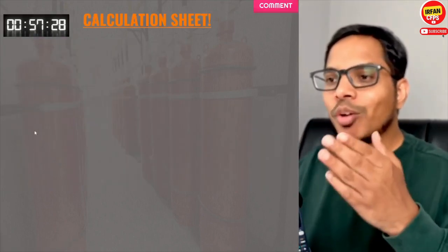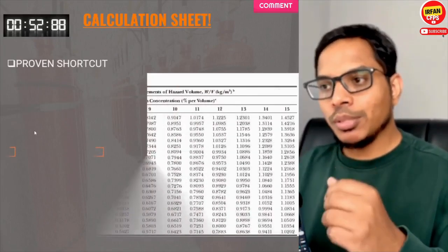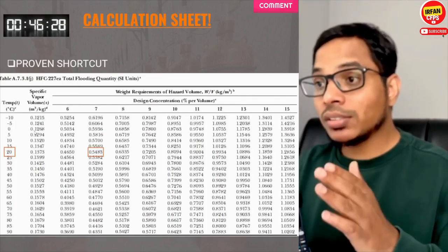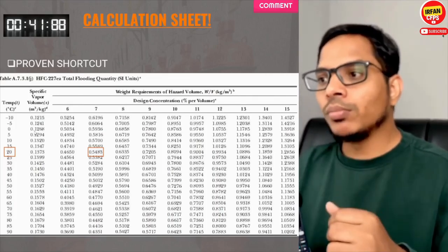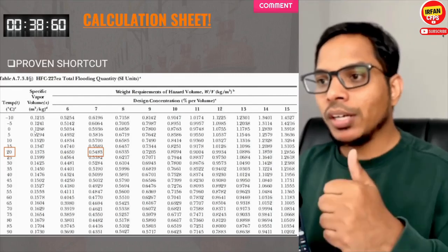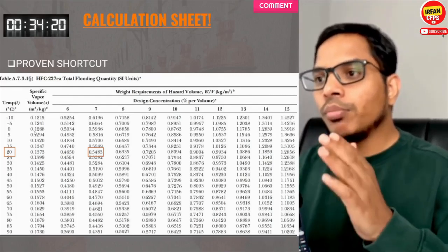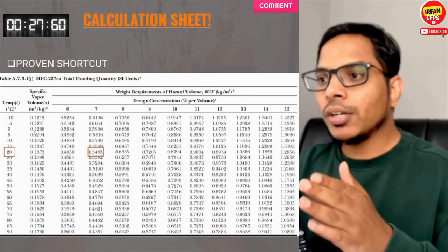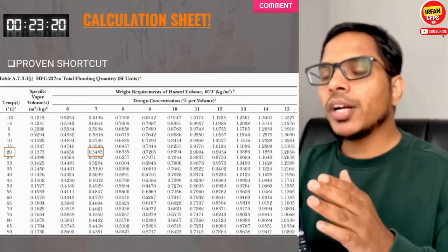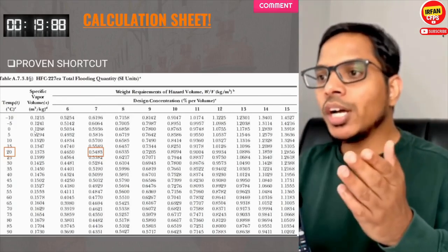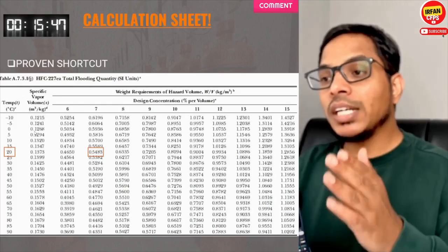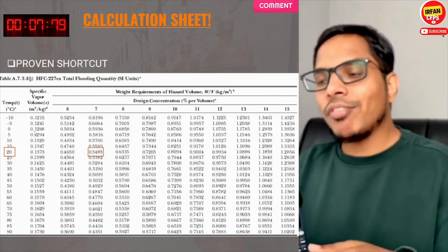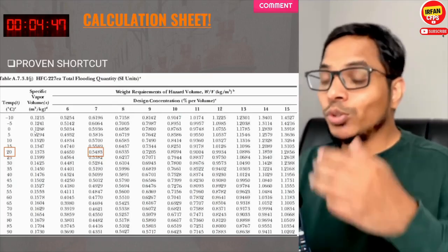Here is the shortcut. Just take a printout of the flooding factor table from NFPA 2001. Step 1: calculate the net volume of the room. Step 2: based on minimum ambient temperature and minimum design concentration, find the flooding factor from the table. Step 3: multiply the flooding factor by the net volume — that gives the agent quantity at sea level. Step 4: if your site is at altitude, divide that quantity by the altitude correction factor. Done — FM 200 agent quantity calculated in under a minute, no software, no confusion.